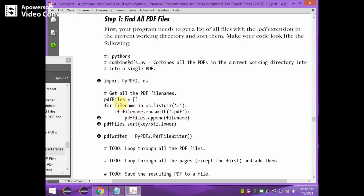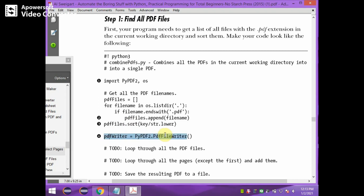The PDF file list has all the files. Then that PDF file list is sorted using the key str.lower, so the file names are sorted in lower case. The PDF file list is sorted and then a PDF writer object is created.